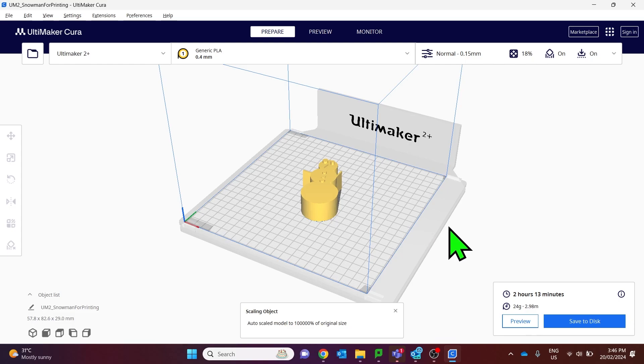So that's it. That's all there is to exporting a file from Onshape and preparing it for 3D printing.